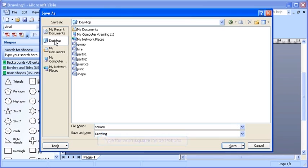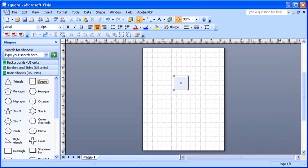Type in Square as the file name, and then go ahead and click on the Save button. The file has now been saved.